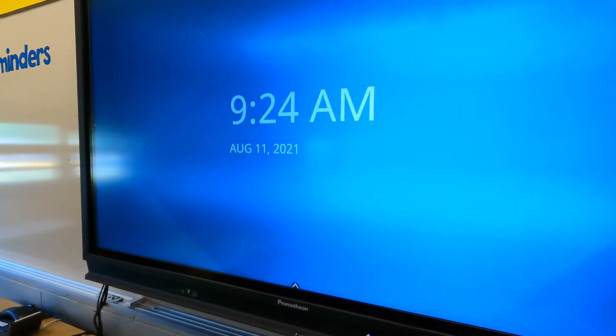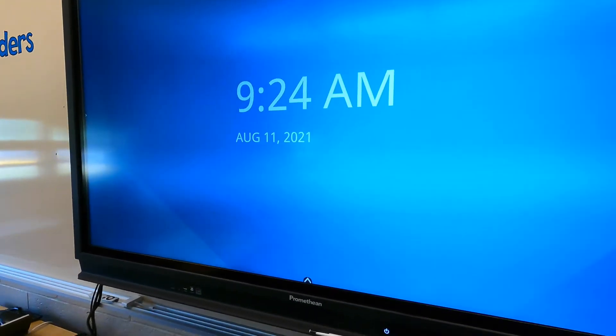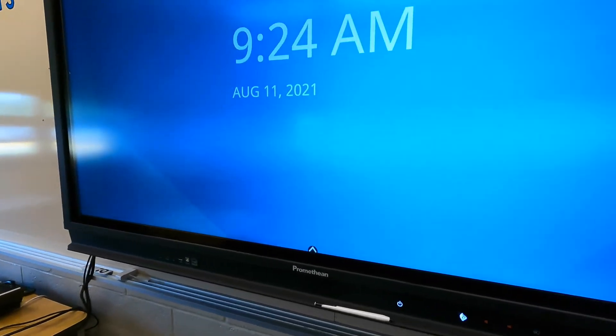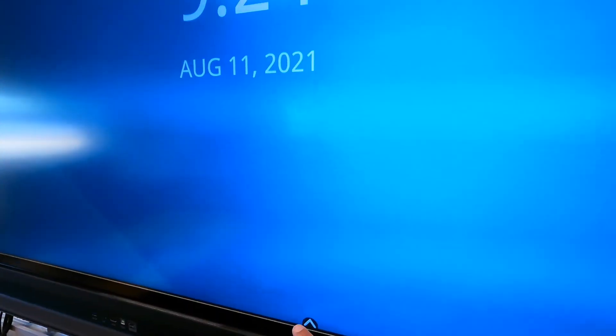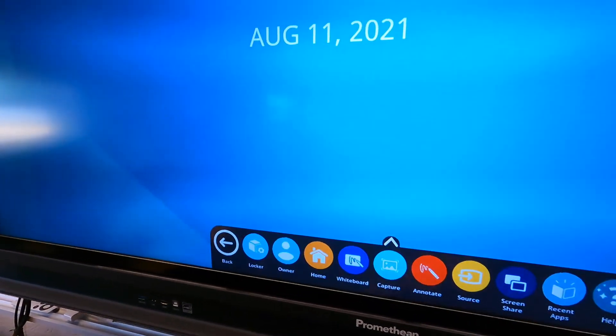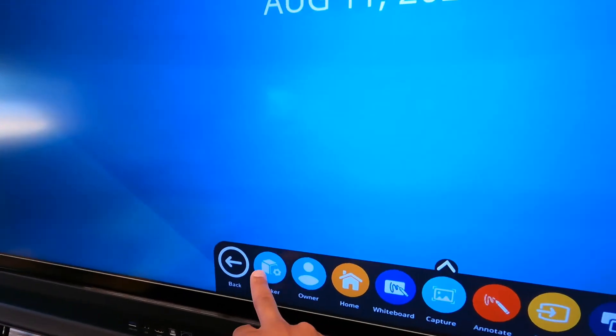There are a few more settings I want to talk about here for the panel itself. So if you tap the up arrow here to access the quick toolbar, let's go to the locker.